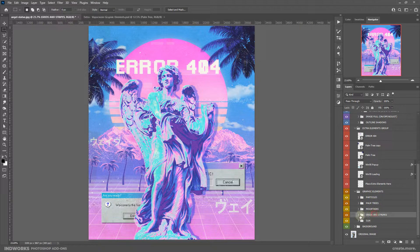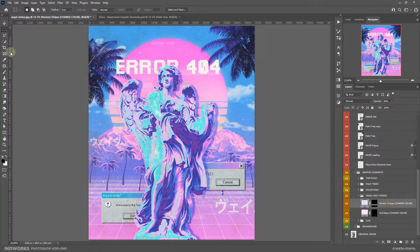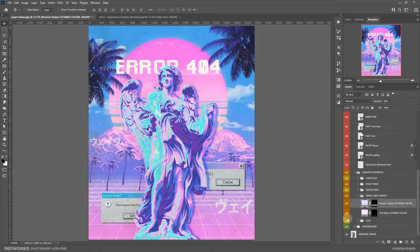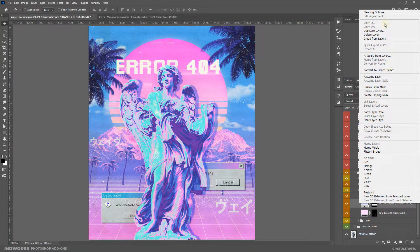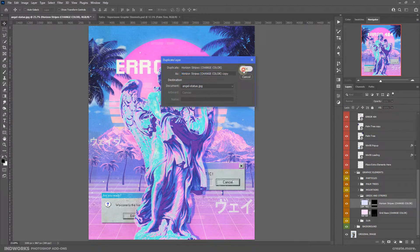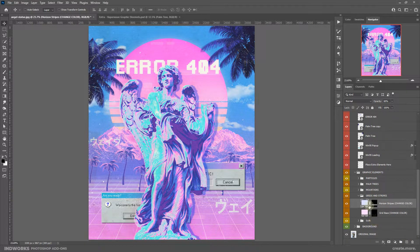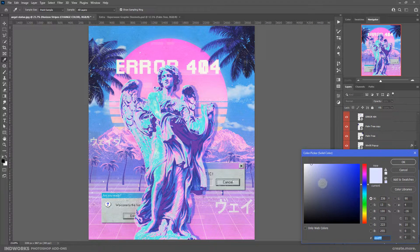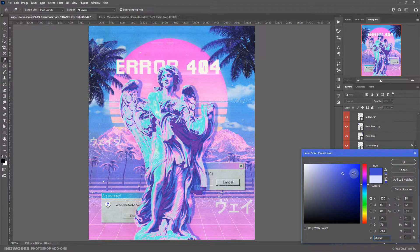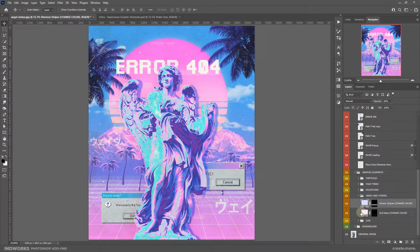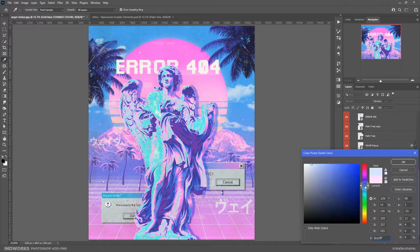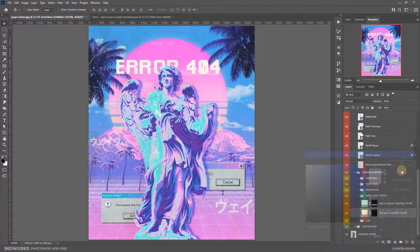Next we have the grids and stripes. You can use your move tool to change the position of these stripes. You can also duplicate them by right clicking and choosing Duplicate Layer to create another copy and place it somewhere else. You also have the option to double click on the layer thumbnail and change the color of these stripes. The same goes with the grid — you can change the color simply by double clicking and choosing from the color picker.